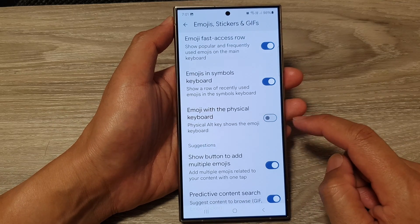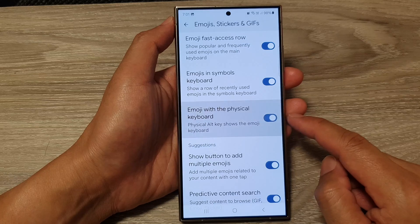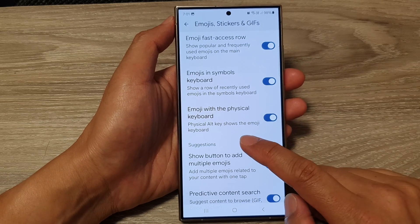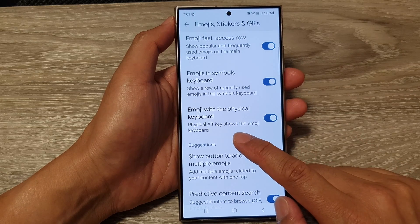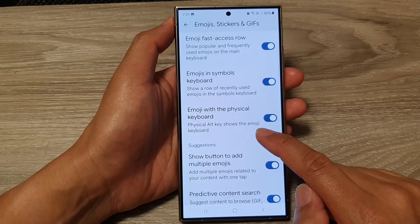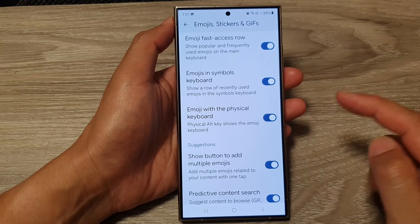Tap on the toggle button to turn this on or switch it off. Here it says physical alt keys shows the emoji keyboard.